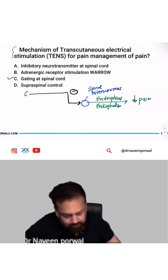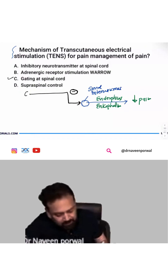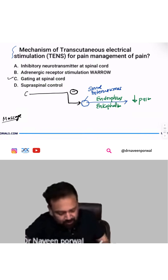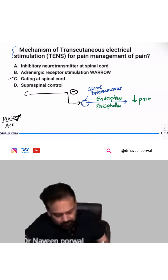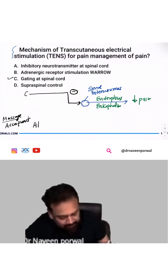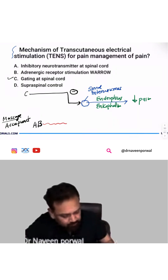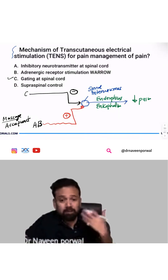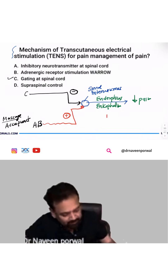But if someone starts massaging you, or acupuncture — they will all generate A-beta fiber activity. A-beta fiber will stimulate interneurons to release endorphin and decrease the pain.